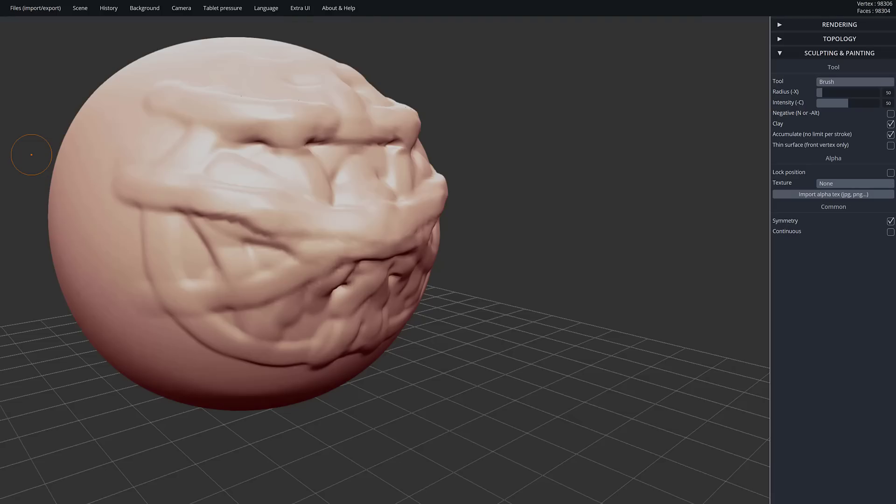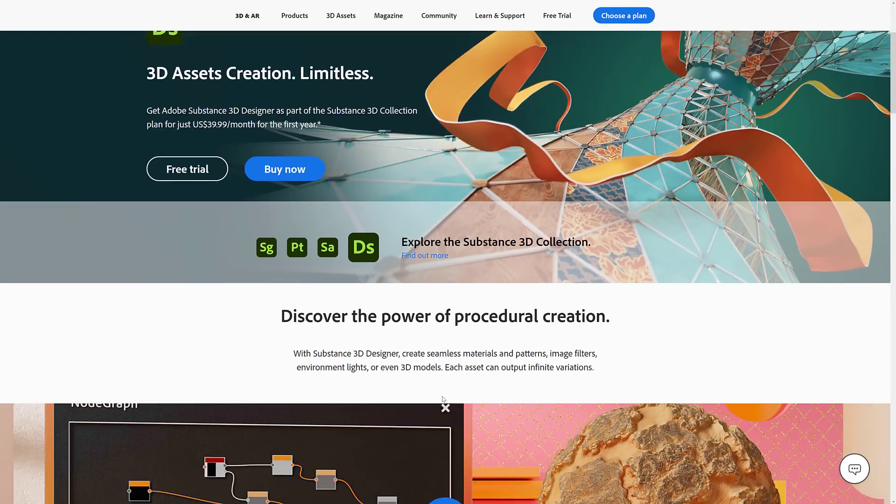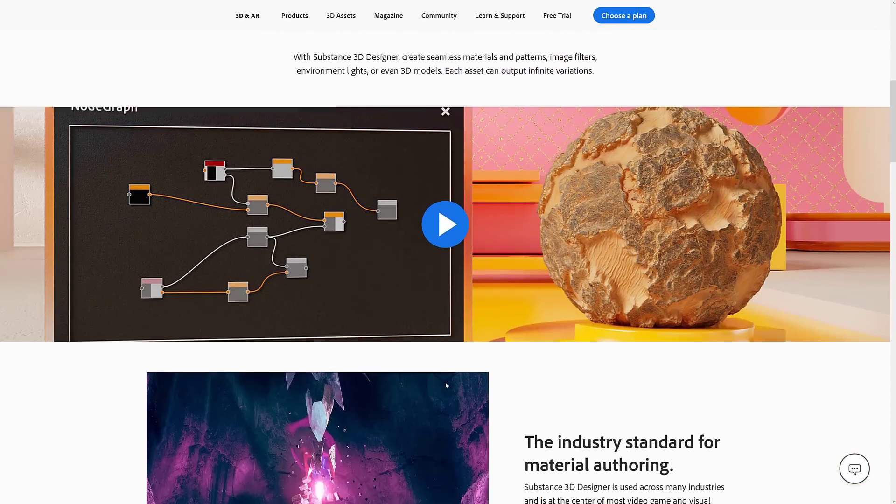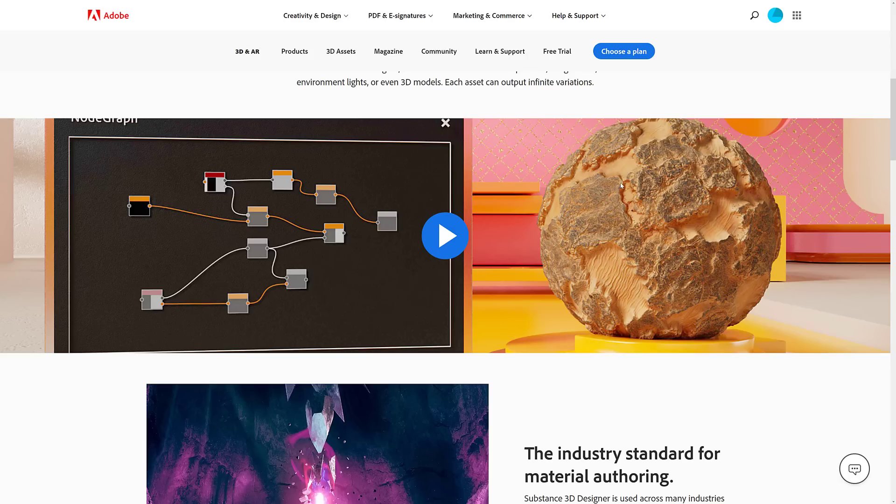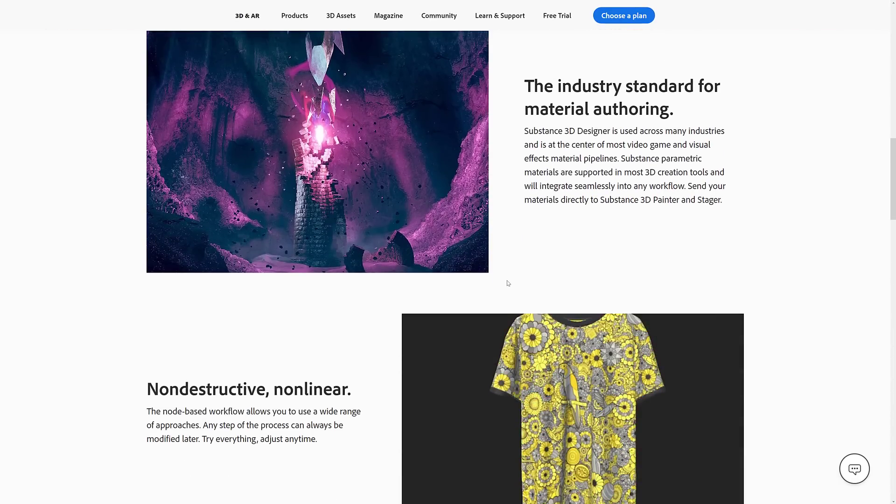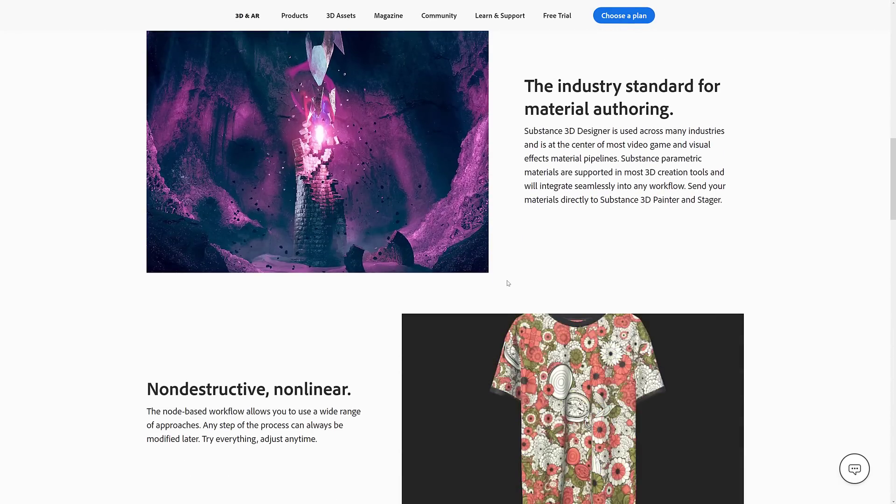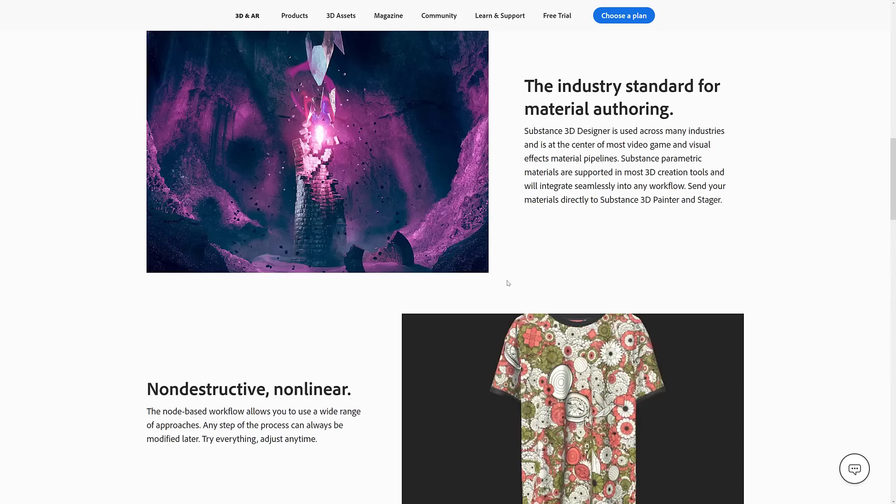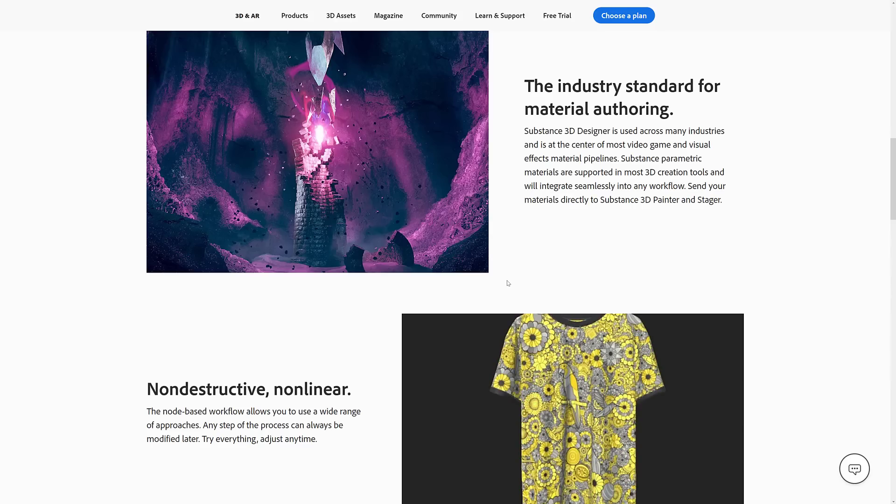So next up, we're moving on to, I guess we could call this texture generation. In here, your big one is there was Substance Painter and Substance Designer. Used to be run by a company called Algorithmic. They were swallowed up by the Adobe machine. These are exceptional programs. So basically, on the one hand, you got Substance Designer, which is for making PBR-based materials using procedural node graphs.